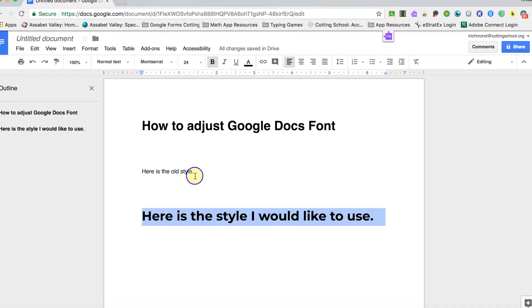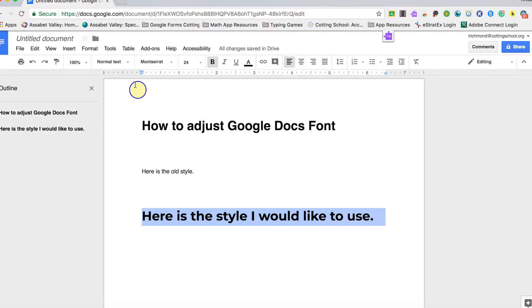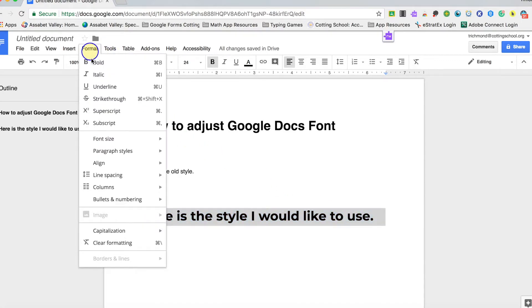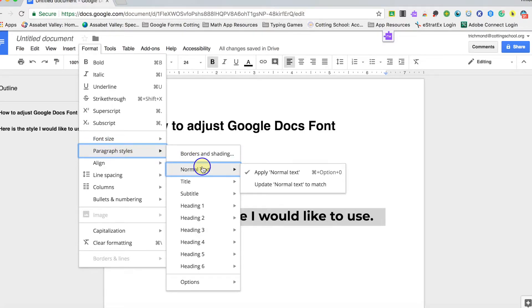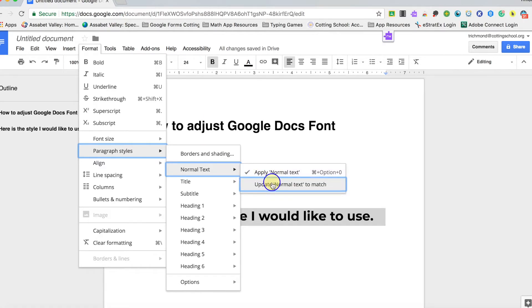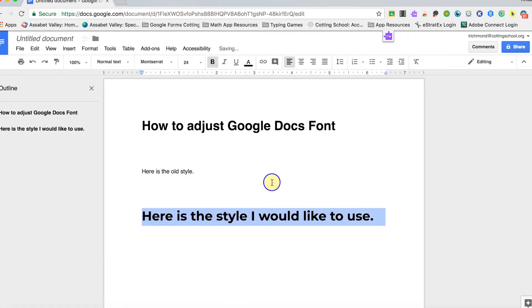So right now, after we've selected this and highlighted it again, we're going to go up to Format and we're going to go to Paragraph Styles and select Normal Text. And then we want to update our normal text to match.